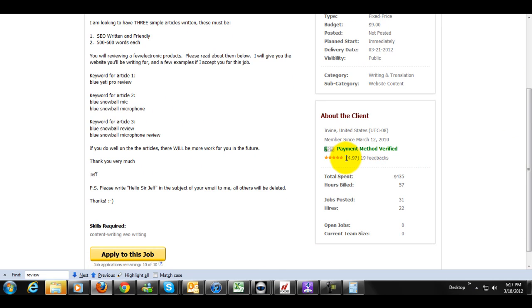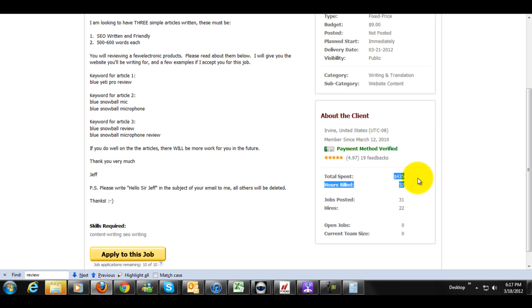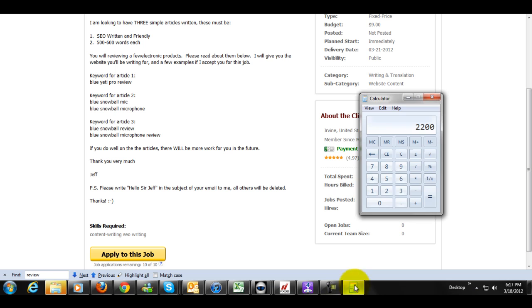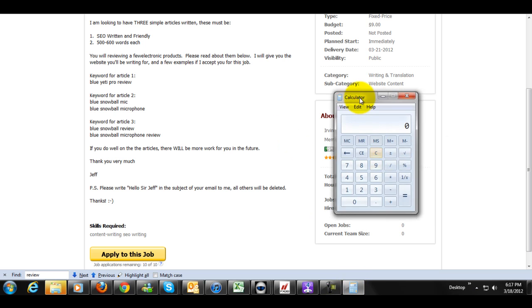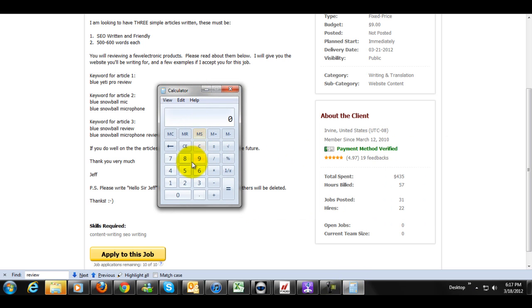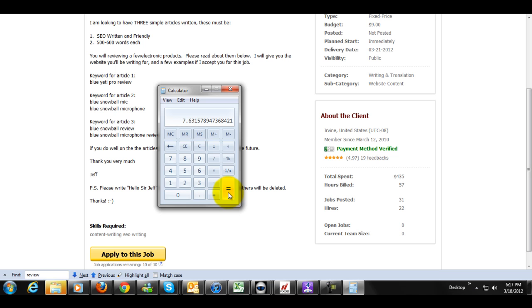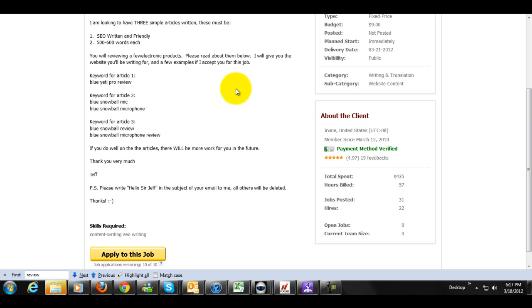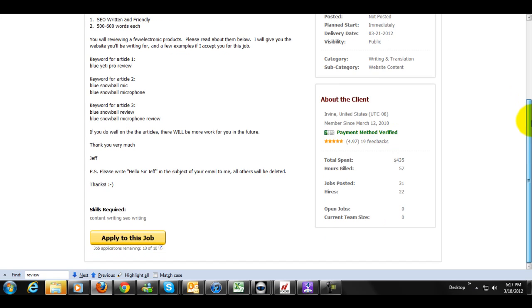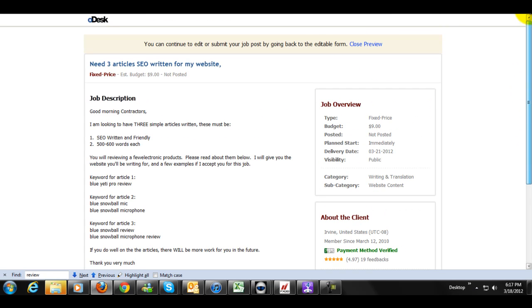Then it shows right here, me on the right side, payment verified. I've got almost a five-star rating with 19 feedback. I was spending 435 bucks on contractors for 57 hours. 435 divided by 57 hours. For all the work I've done on here, I've had people do for me, I've paid them an average of $7 an hour, which is freaking amazing, if you ask me. So I think that looks good.